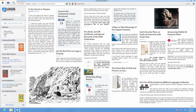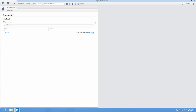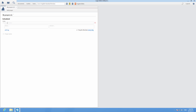Click on Untitled Prayer List and give your prayer list a name. Then click next to the check box to begin a new prayer. Enter a name for your prayer in the prayer name box and enter additional information or notes about the request.